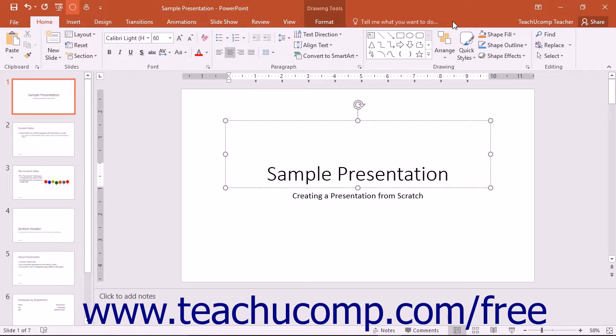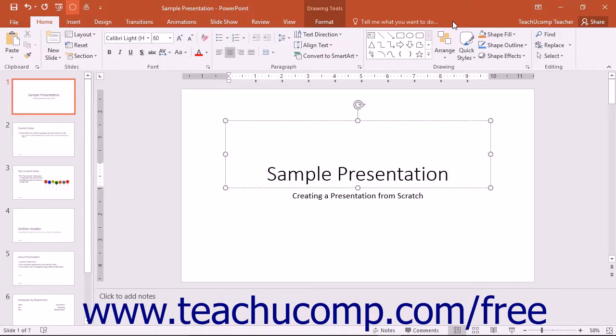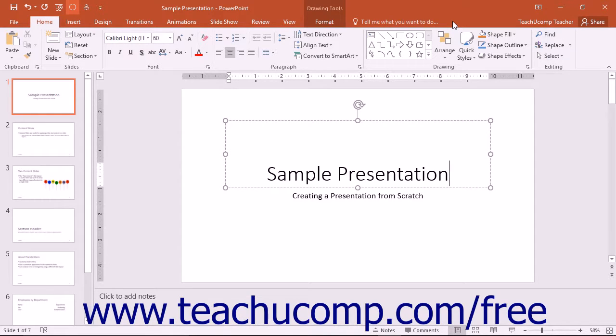Another set of interconnected new features for 2016 are Smart Lookup and the Insights pane. The Smart Lookup feature is an internal search tool that connects to the power of Microsoft's Bing online search engine.